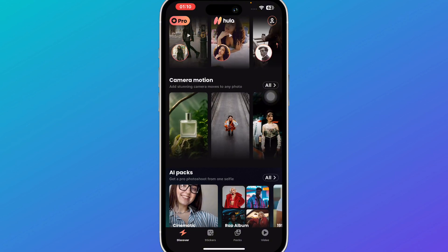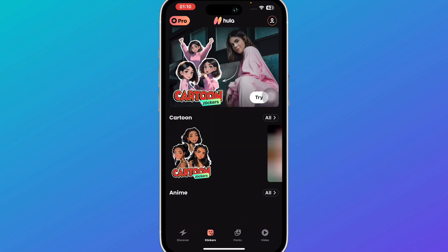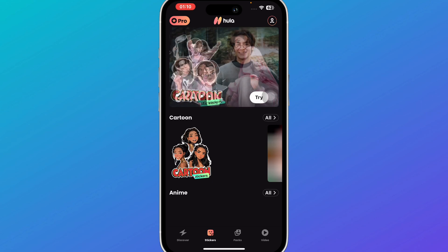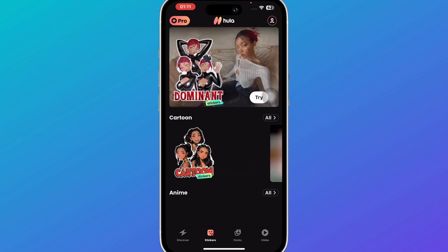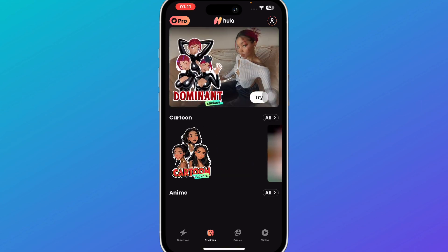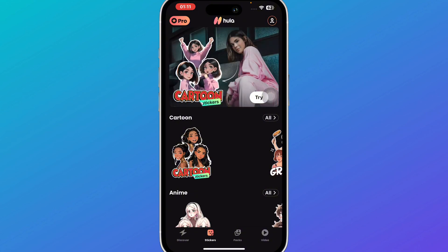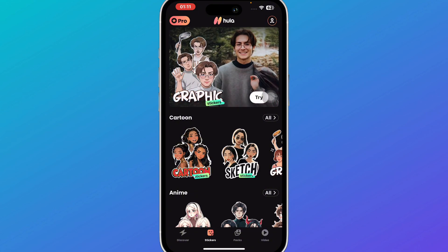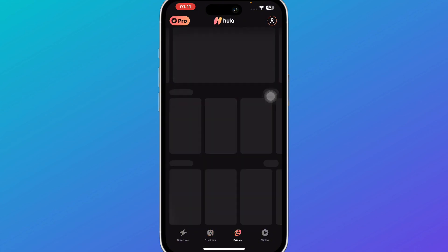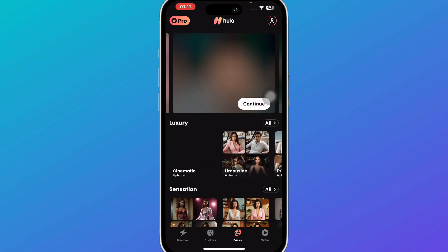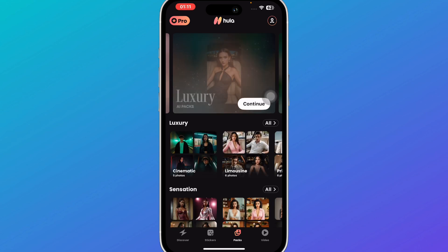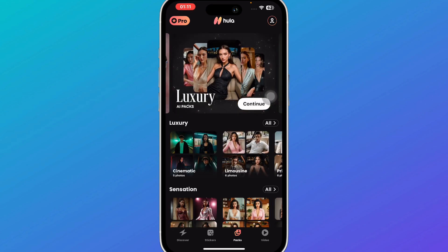Here we have stickers — if you want any kind of stickers you can simply select from options like cartoon and 3D stickers. Select the one you want and convert them.